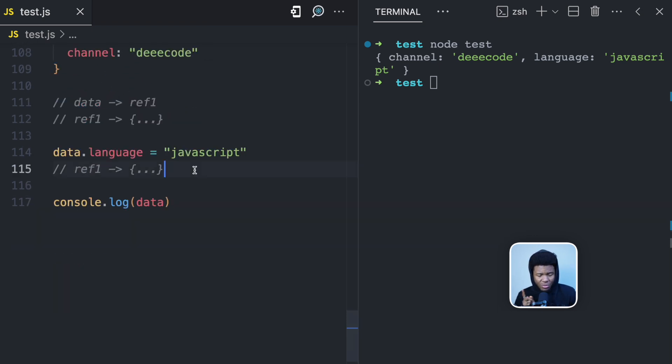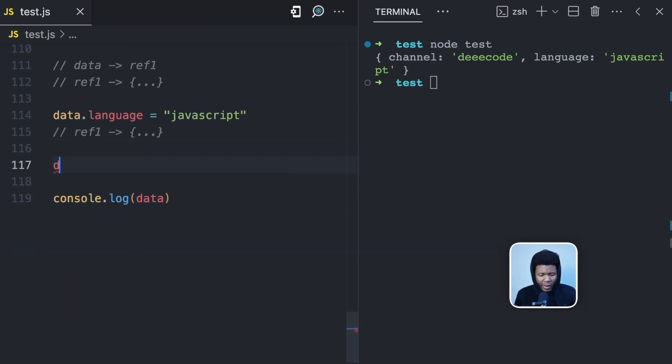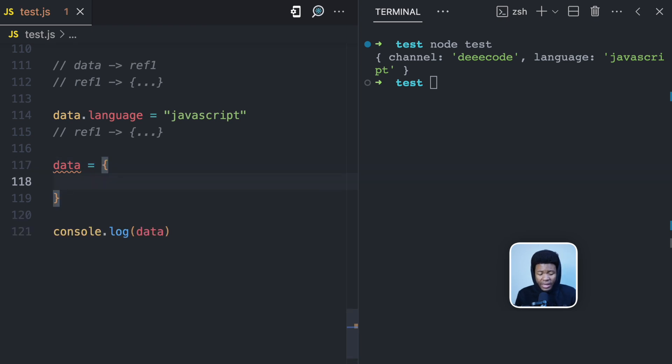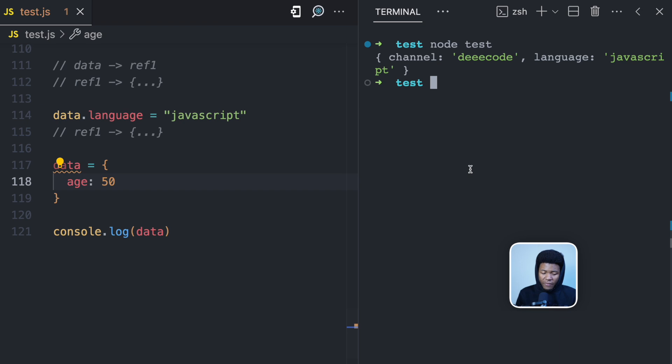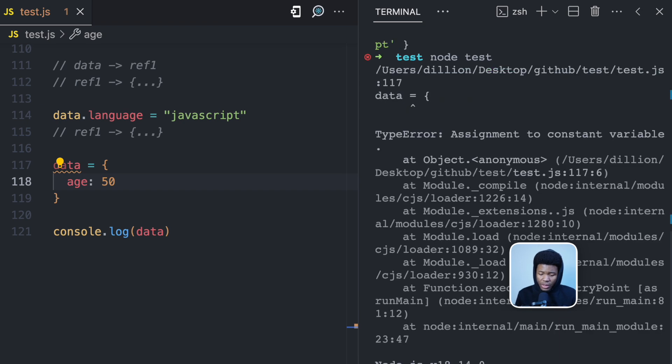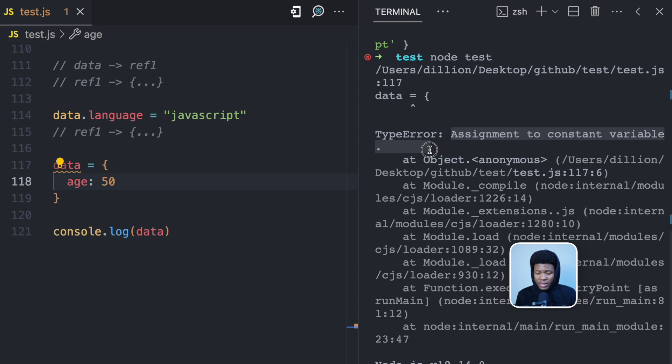But let me show you when JavaScript is going to complain. When I come here now and I do data equals and let's say assign a new object like age 50. Now if I try to run this, JavaScript is going to be like, hey, don't go there. Assignment to constant variable.